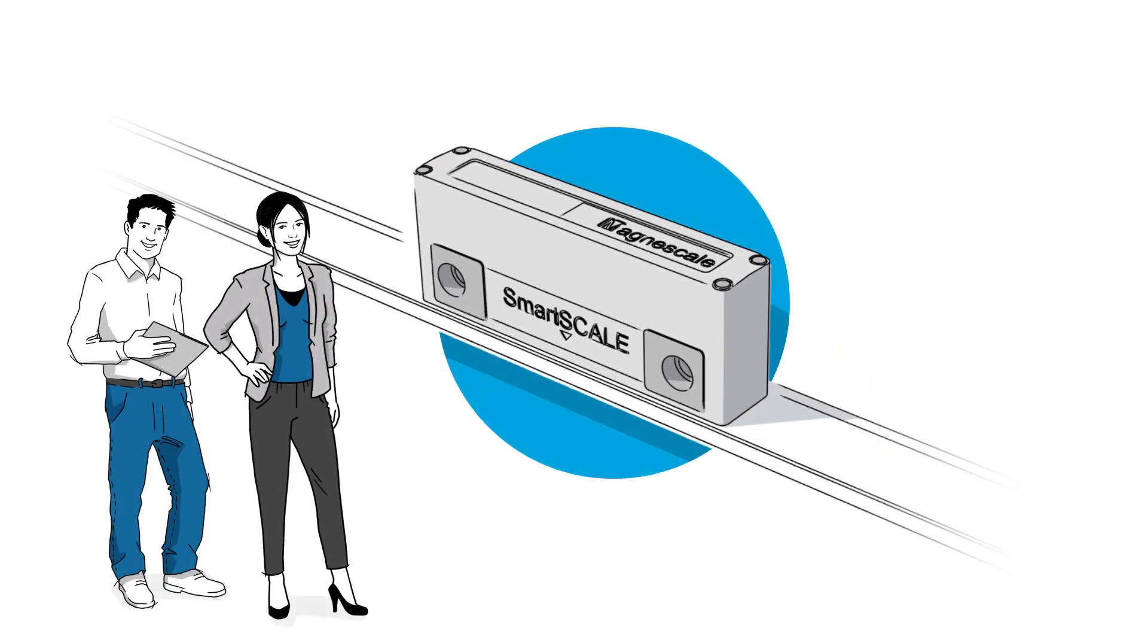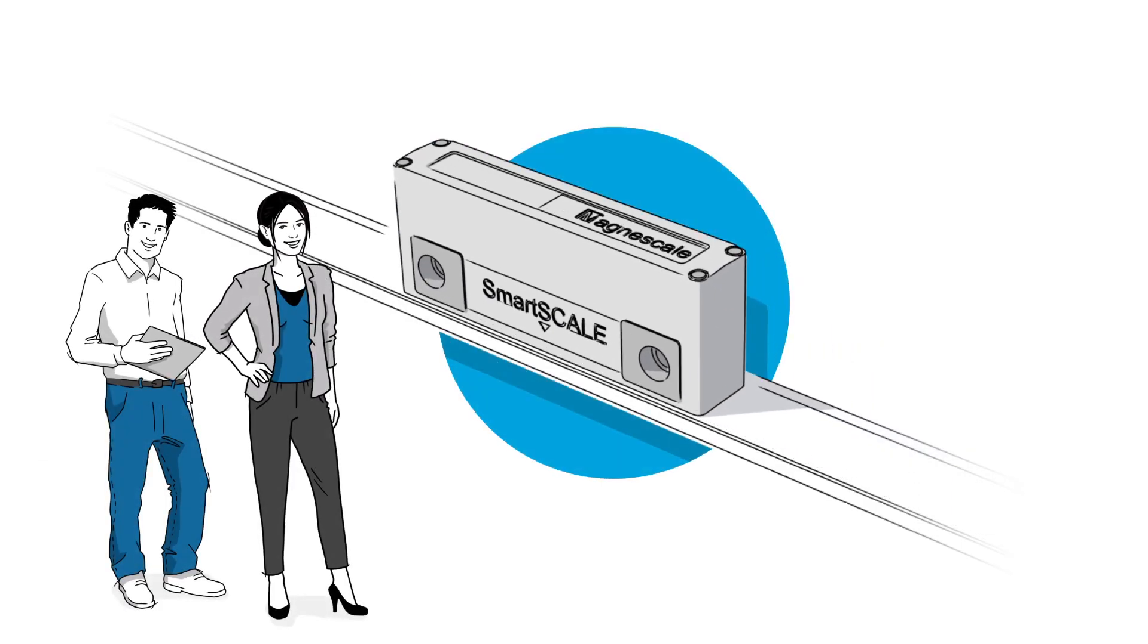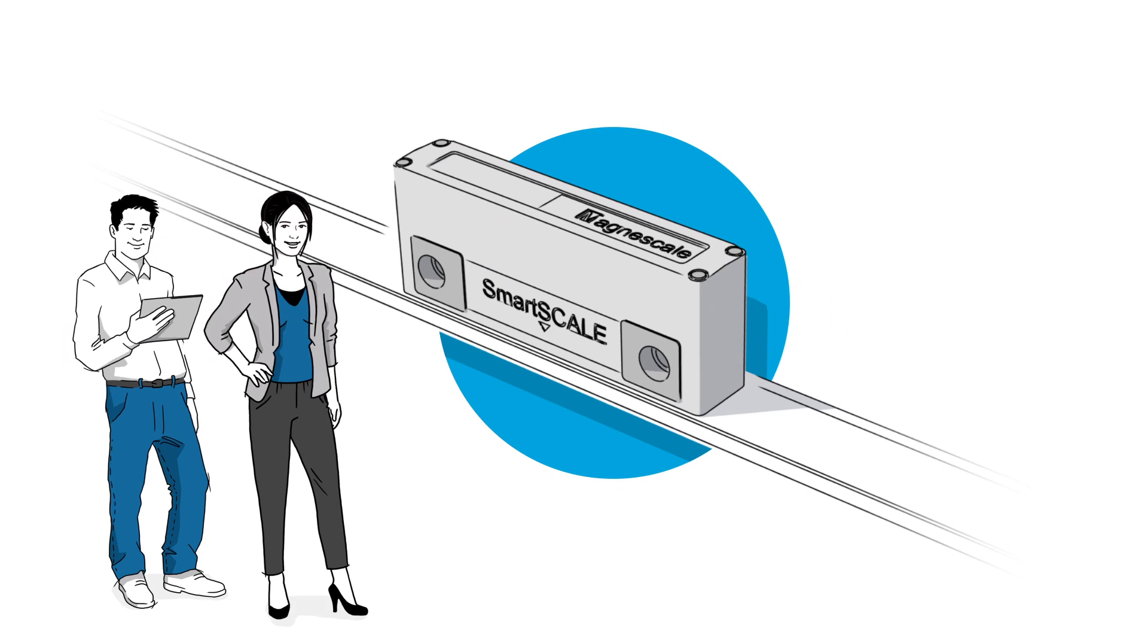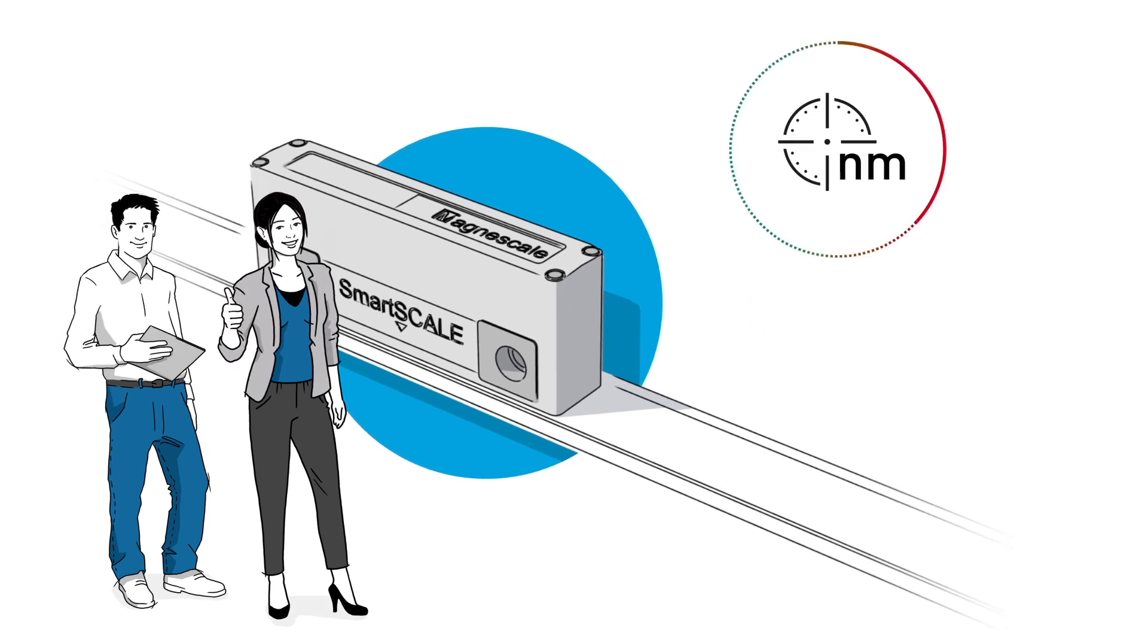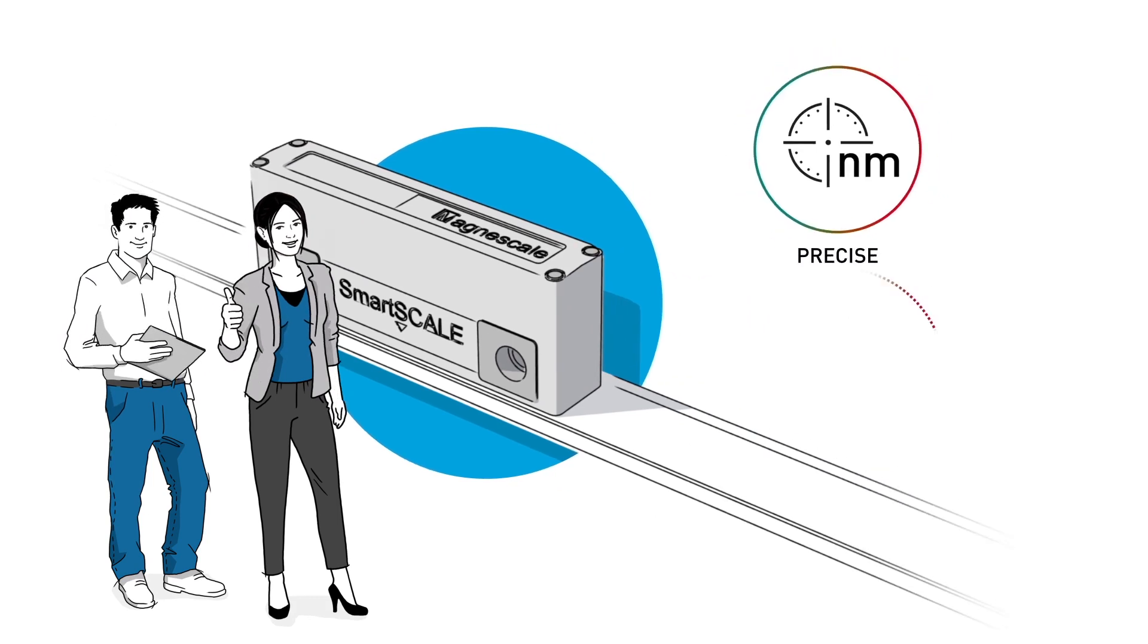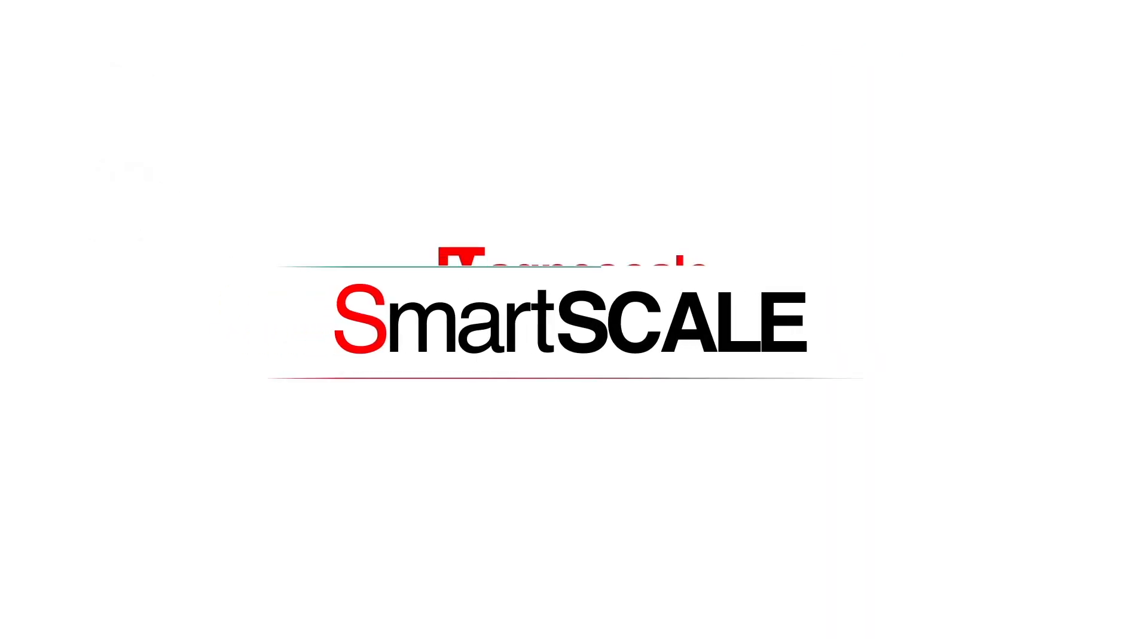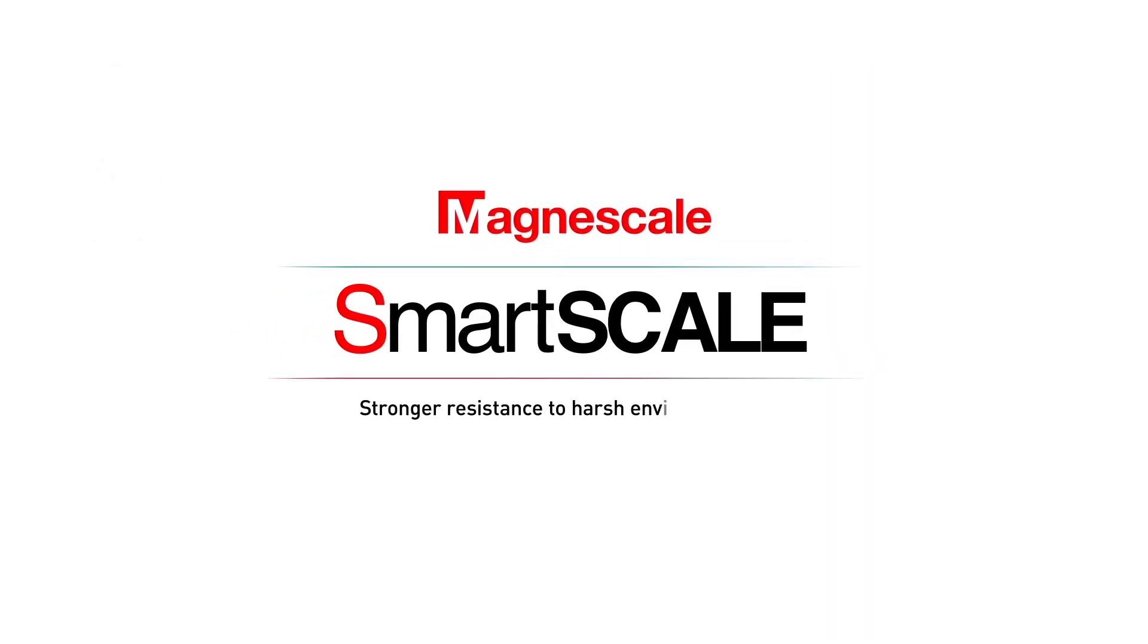A smart choice for operators and machine tool manufacturers. Easier to use, extremely precise, and cost-efficient. SmartScale from MagnaScale. Stronger resistance to harsh environments.